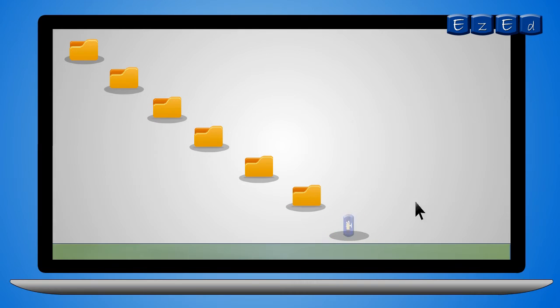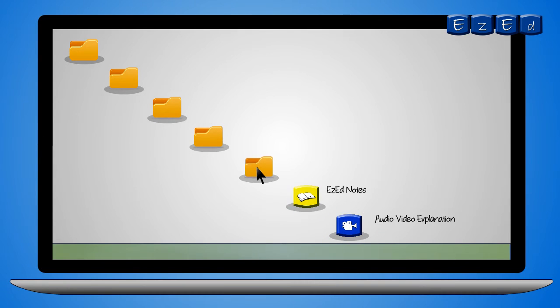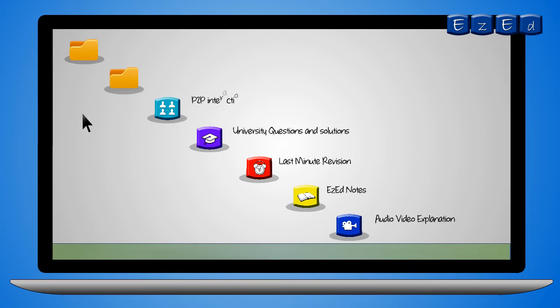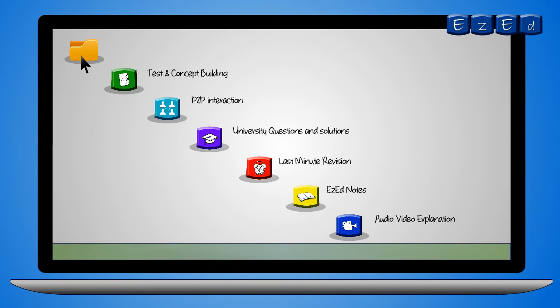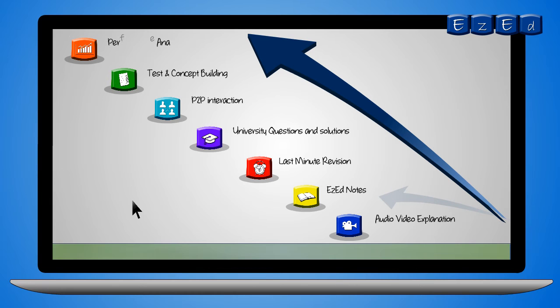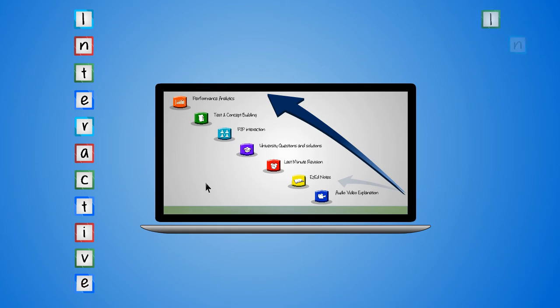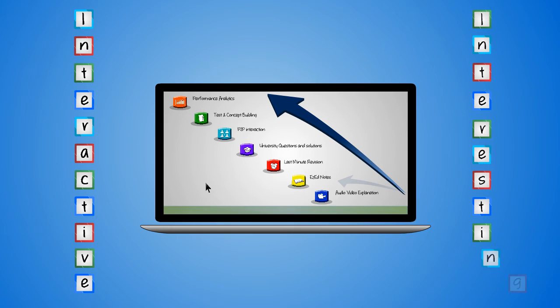You also get access to chapter notes, last minute revision series, university questions and their solutions, discussion forums, quizzes, tests and complete tracking of your progress through our performance analytics feature that makes learning interactive and all the more interesting.